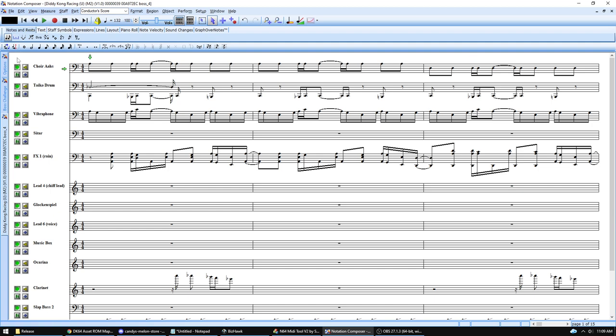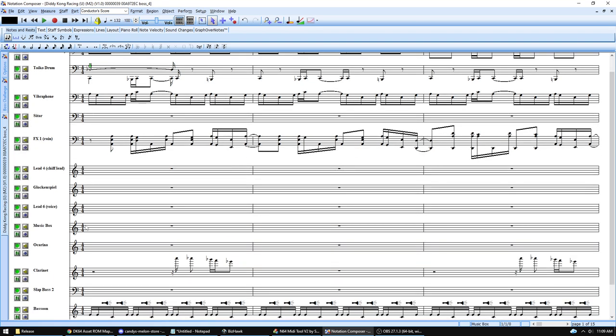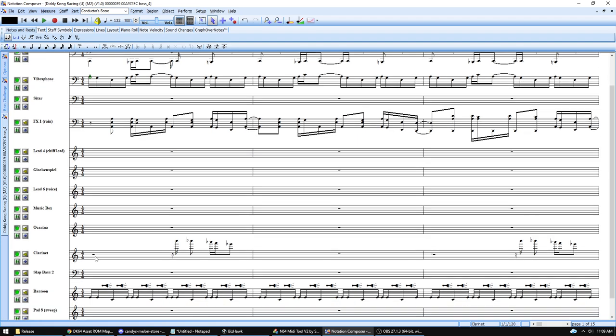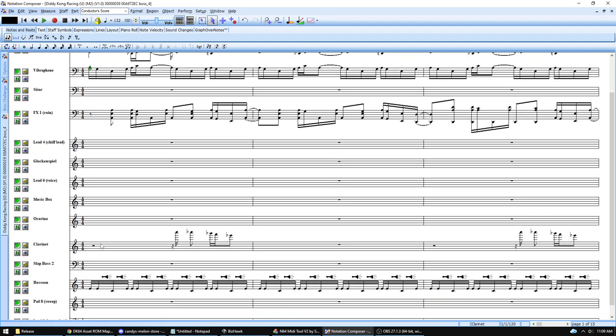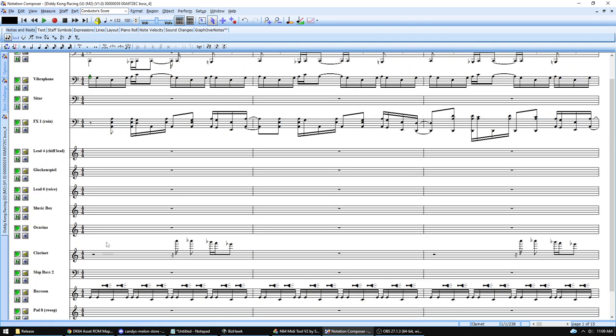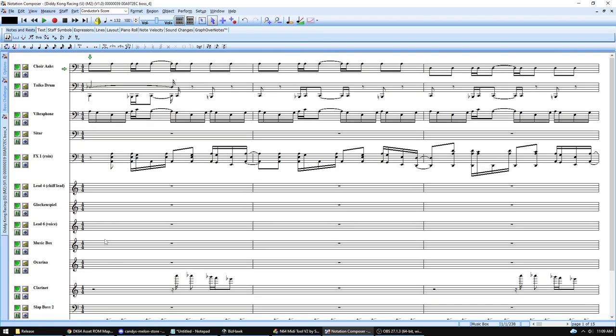In your MIDI editor, go to staff setup and assign the device to Virtual MIDI Synth for every instrument. Now it will play everything through the DK64 sound font. This is the long step — you have to figure out which each instrument relates to in the DK64 sound font. The sound font is not labeled, so you have to identify which number corresponds to which instrument by listening.